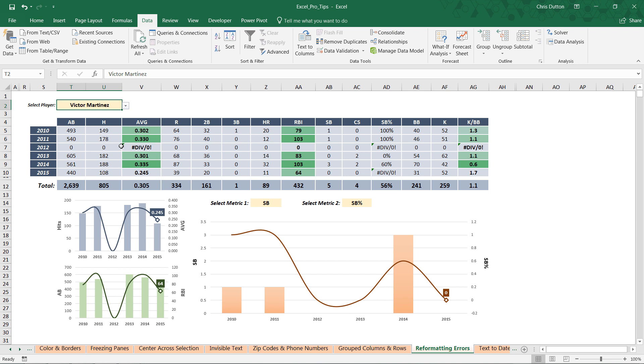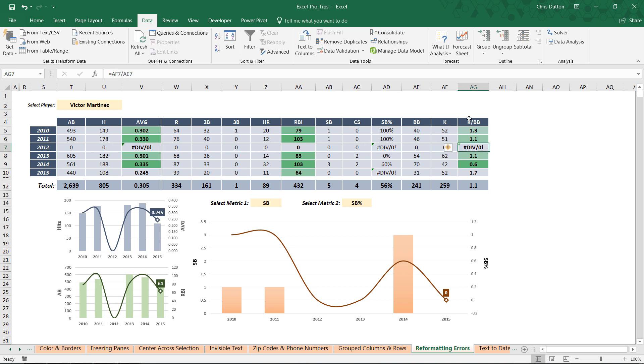Let's go ahead and apply this IFERROR statement to those three columns and reformat how those errors are being displayed. We're gonna start with the average—it's basically just taking the hits divided by the at-bats.